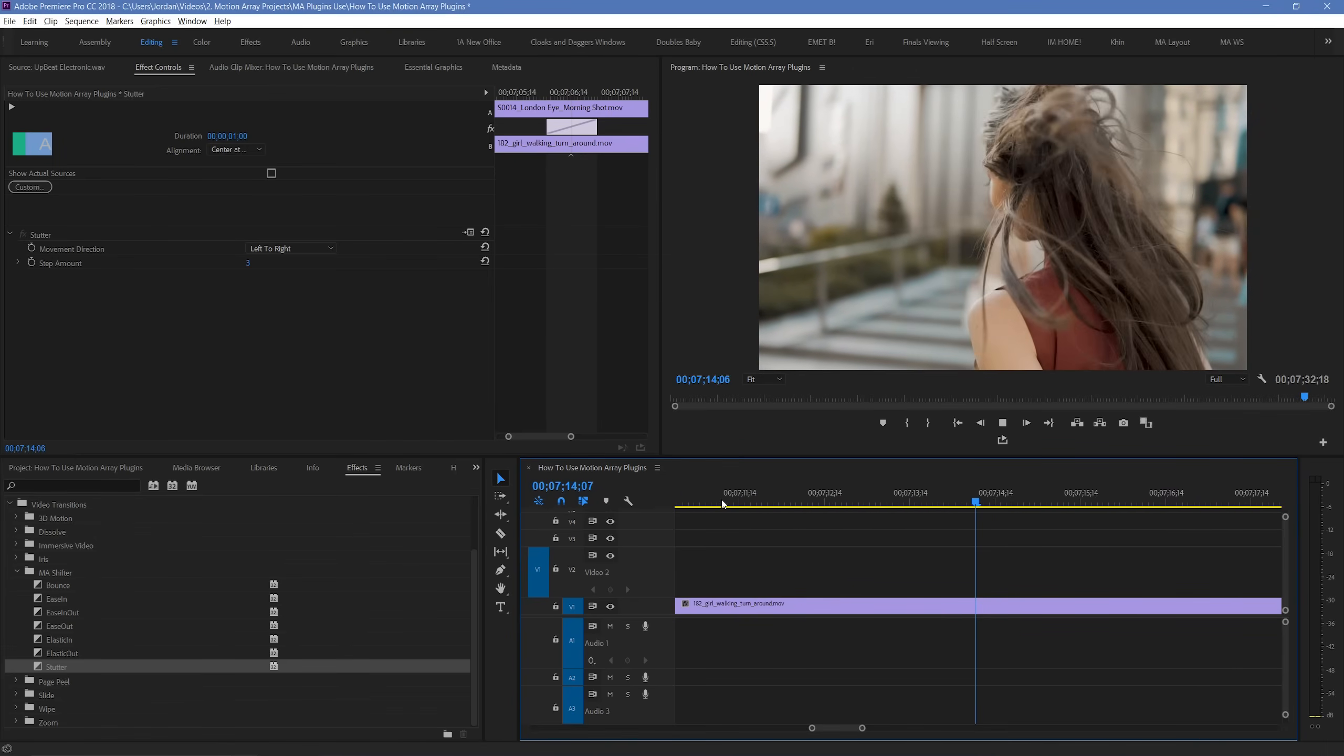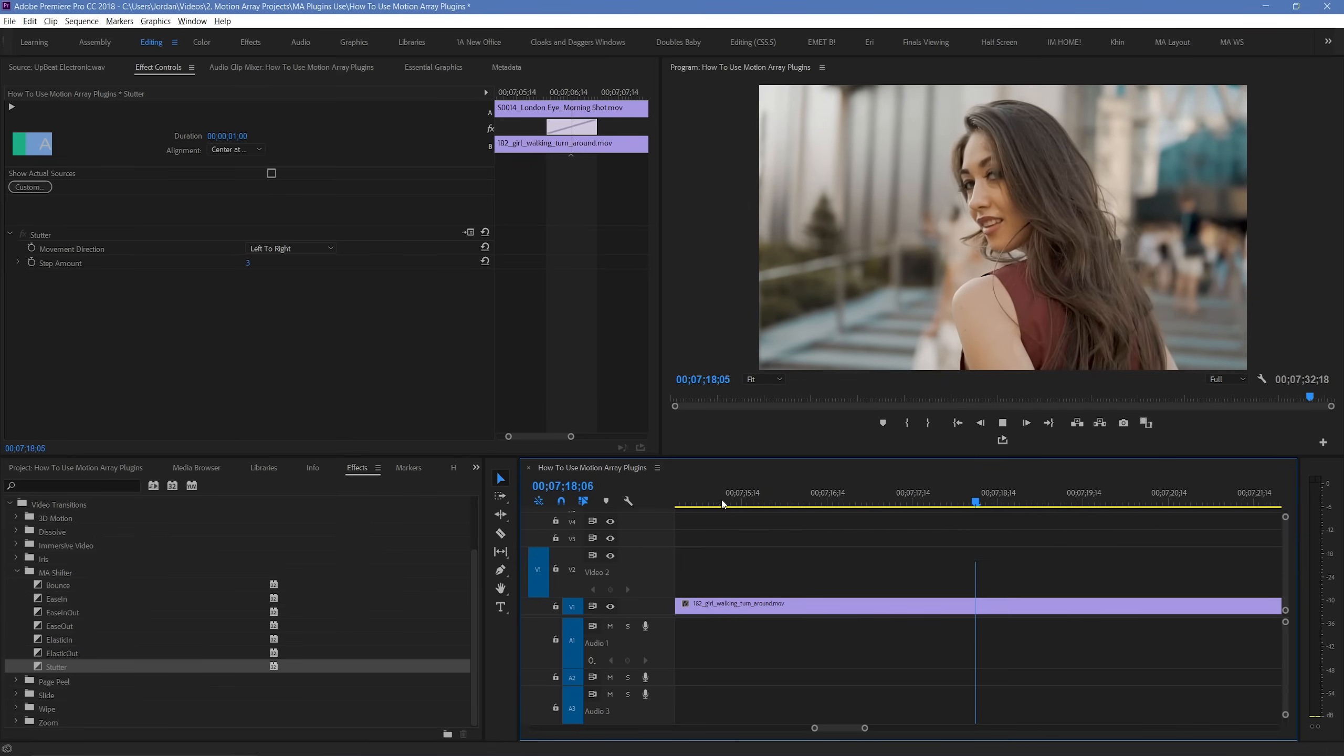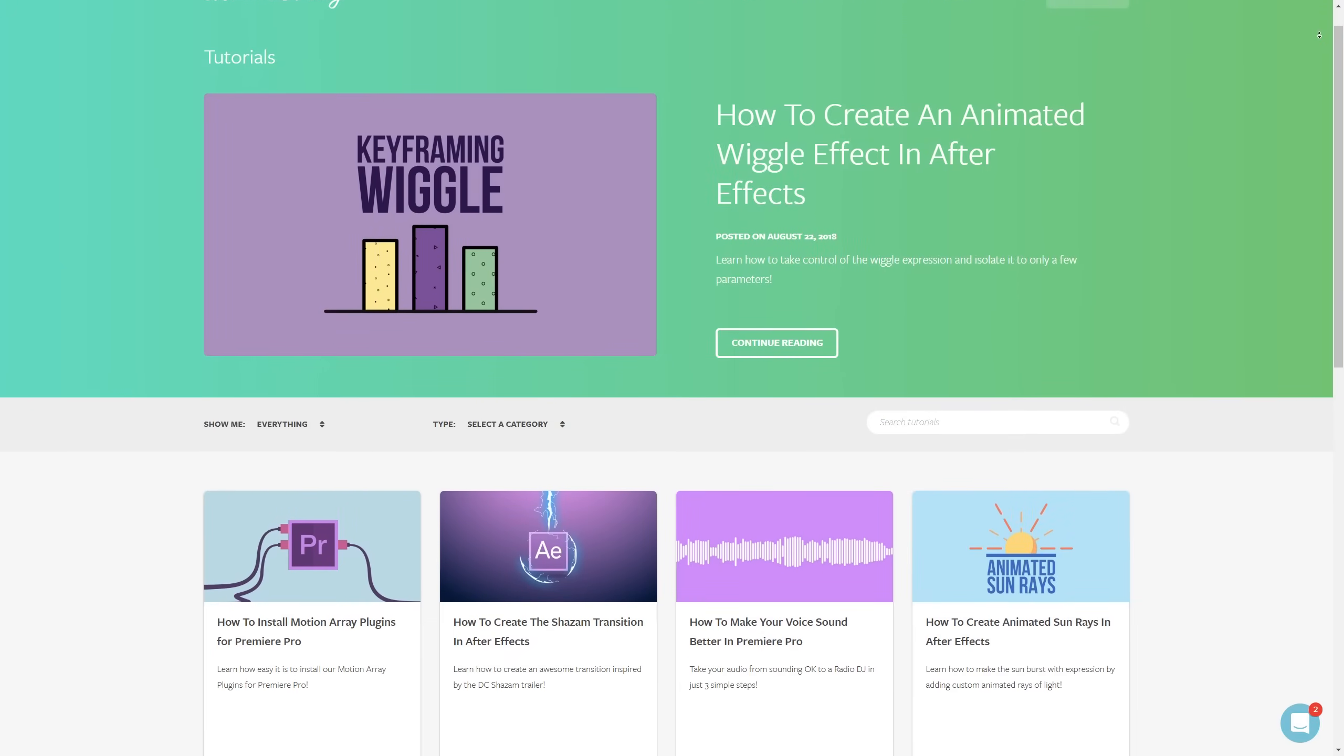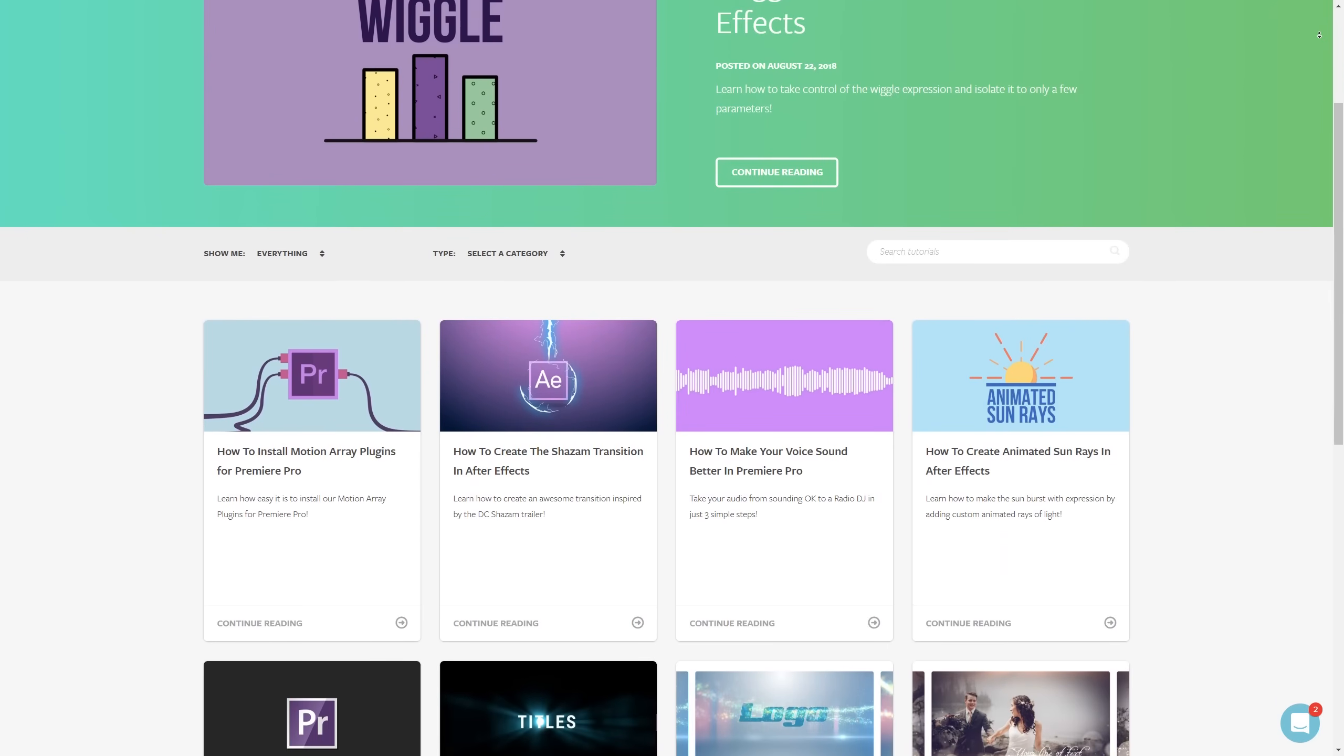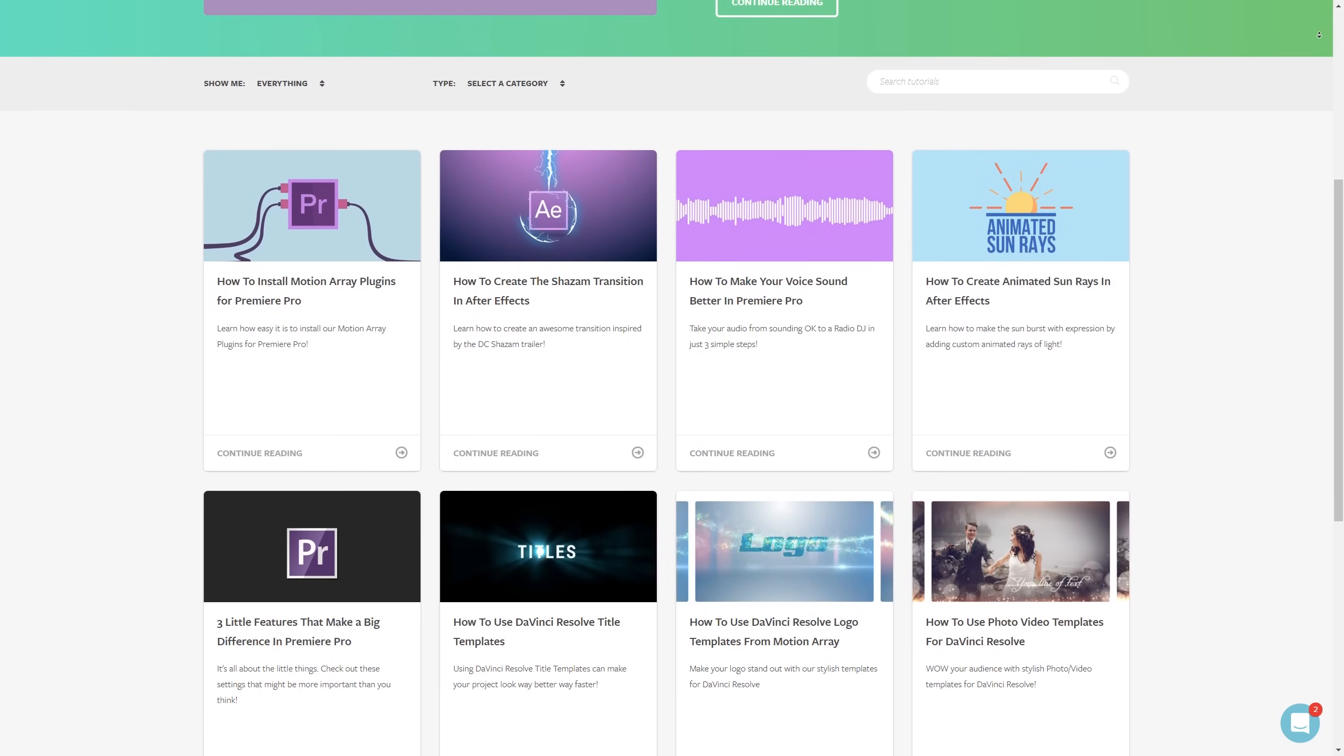And guys, that's just been a brief overview of how to use our shifter transition pack for Premiere Pro. I hope you found this video helpful. If you did, as always, we have tons of other tutorials for After Effects, Premiere Pro, and even filmmaking in general. Thank you so much for watching, and I can't wait to see you in the next video.